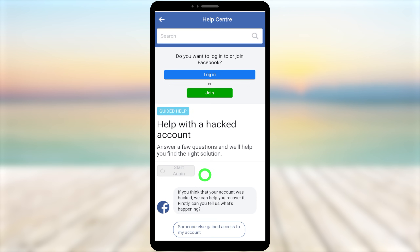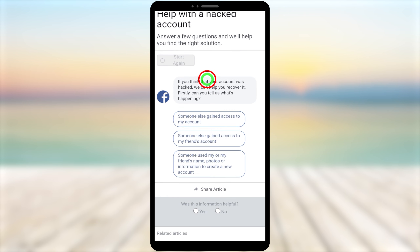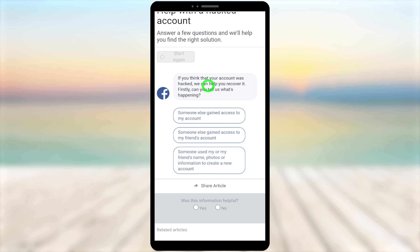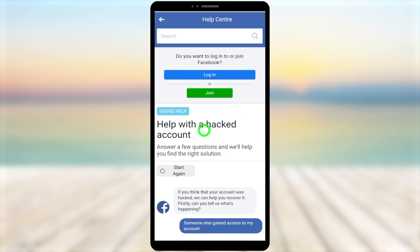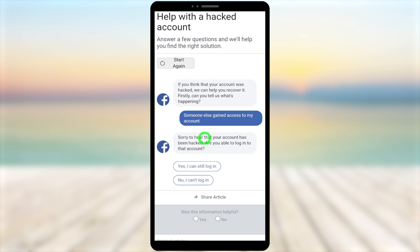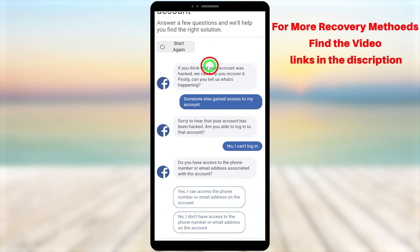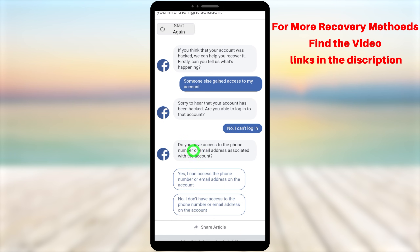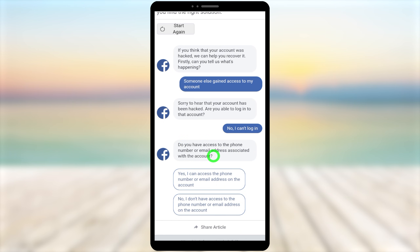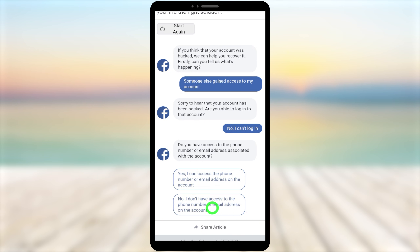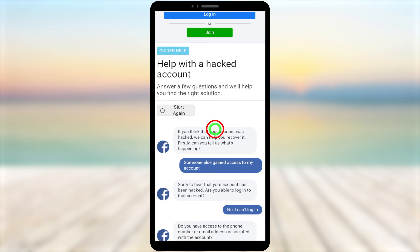Facebook will ask several questions. For 'What's happening?' select 'Someone else gained access to my account.' Then for 'Are you able to log into that account?' select 'No, I can't login.' Finally, for 'Do you have access to the phone number or email address on the account?' select 'No, I don't have access.'